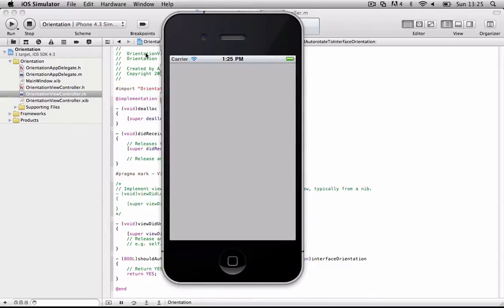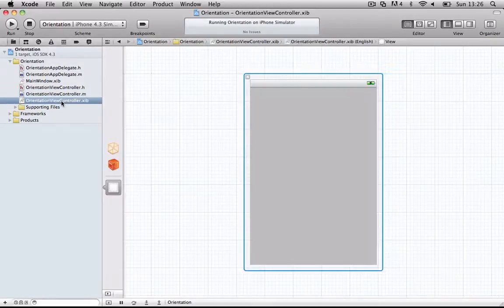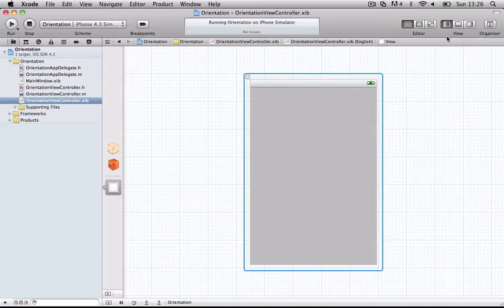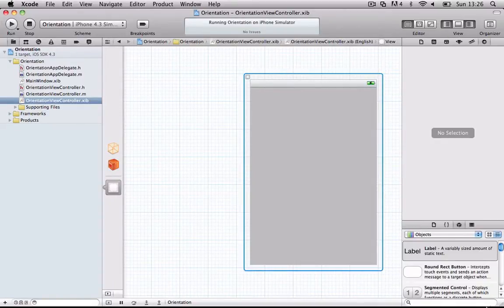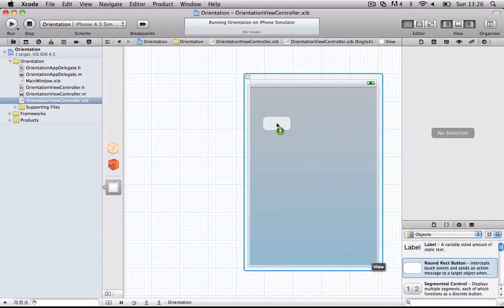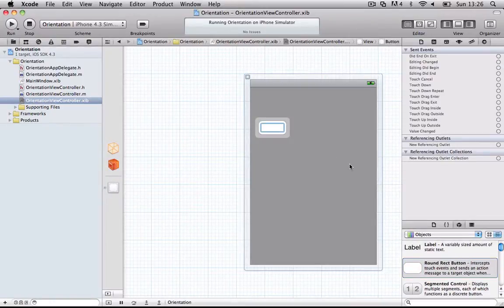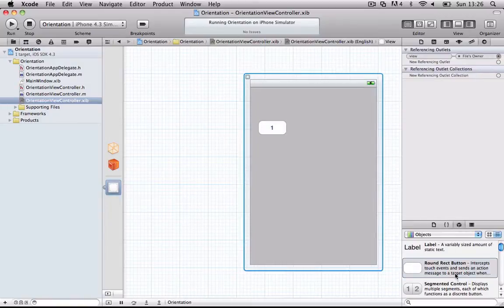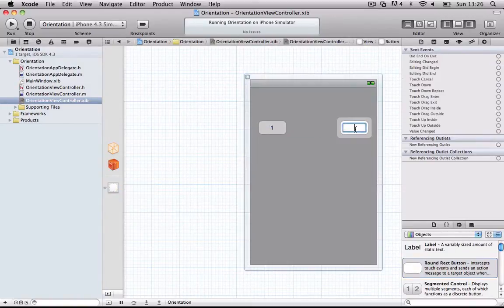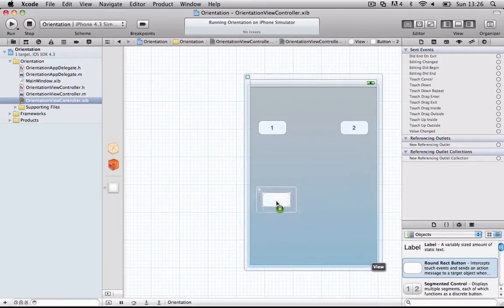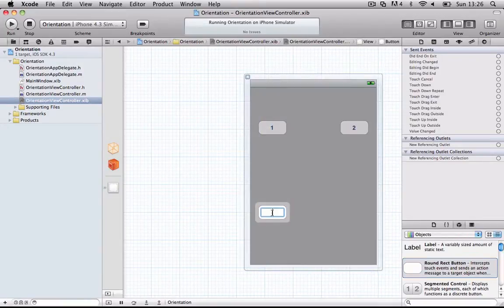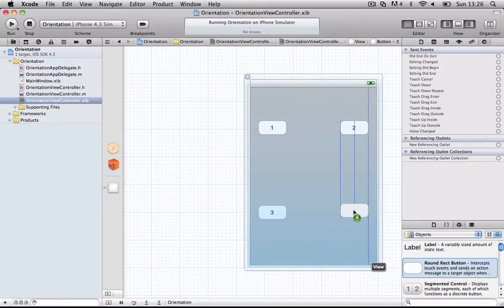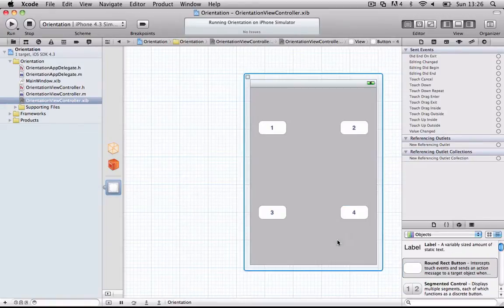But what you want to do is use this for an advantage of an application. So what we're going to do is we're going to make some buttons in the user interface builder. So we'll get some buttons, and I'll call this one one, two, three, four.